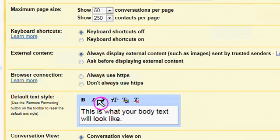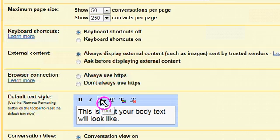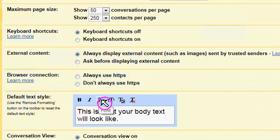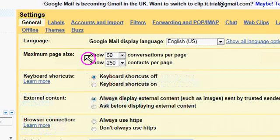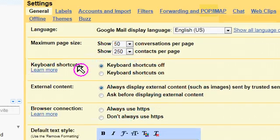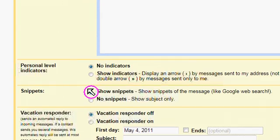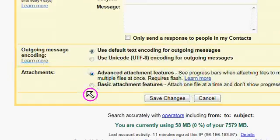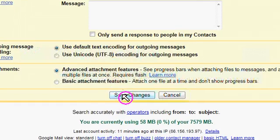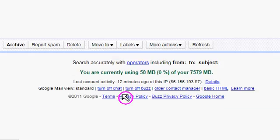Obviously, you could also choose to be bold or italic or a different font. Once you've done that, all you have to do is save the changes.